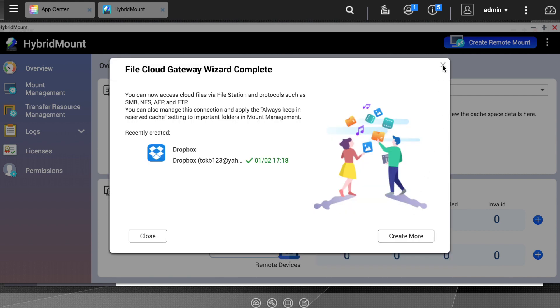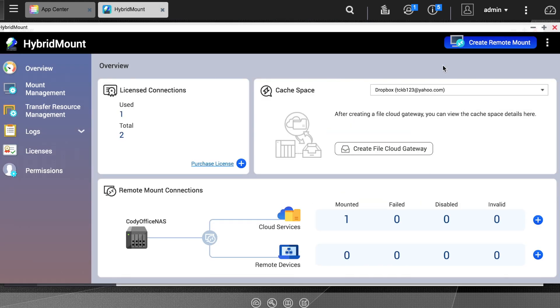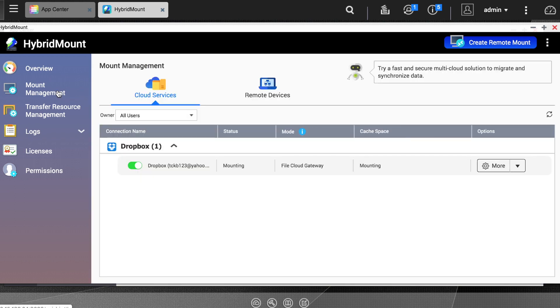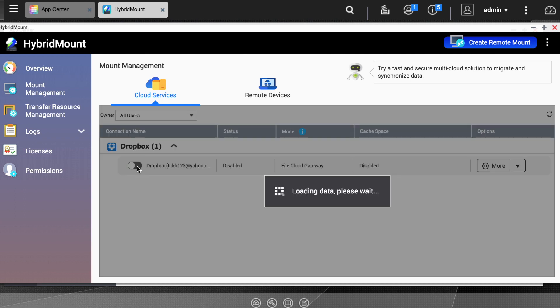Now in the Overview section, you will see that one cloud service is mounted. If you enter the Mount Management tab, you can view your mount cloud services, and by each cloud service, there is an on-off toggle you can use to easily disable the mount or remount the cloud service.